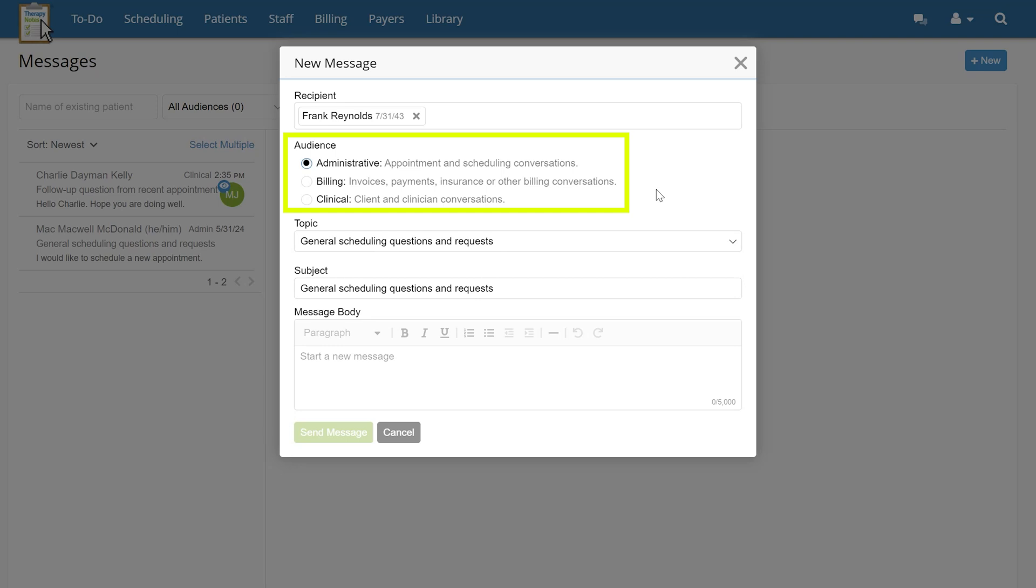Clinical messages are between clinicians and the patient only. The conversation is private and is not viewable by anyone outside of the patient and assigned clinician.